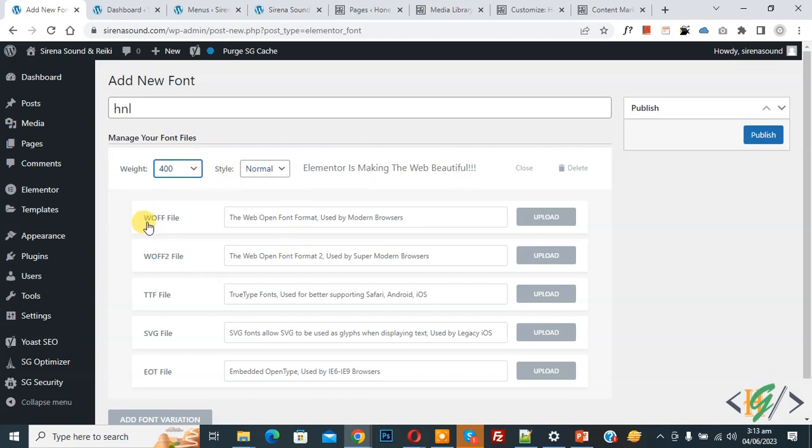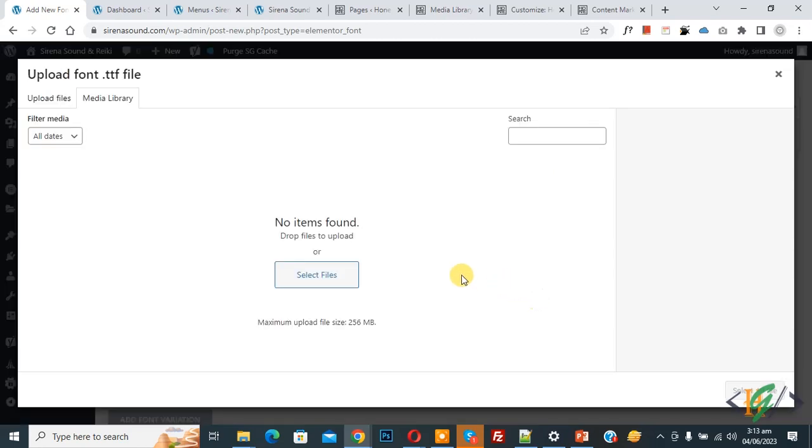WOFF, TTF, SVG so you can upload file according to your requirement now you see TTF so click on upload now click on select file.